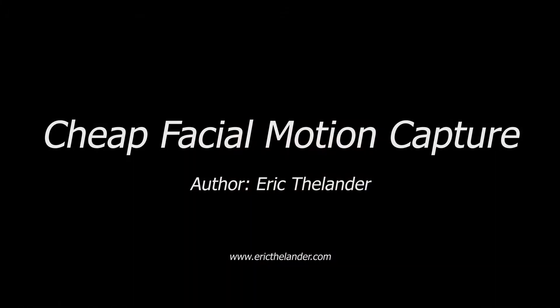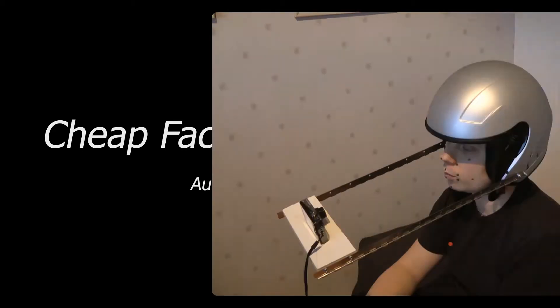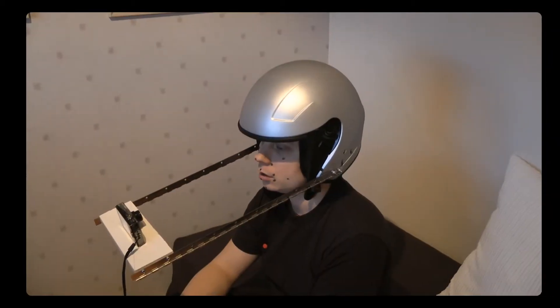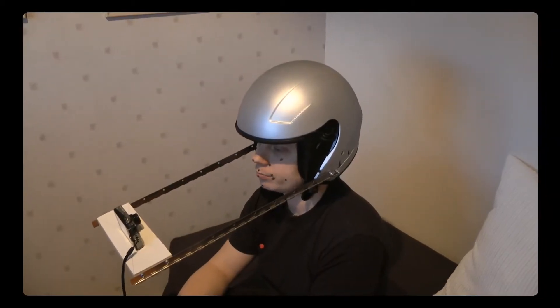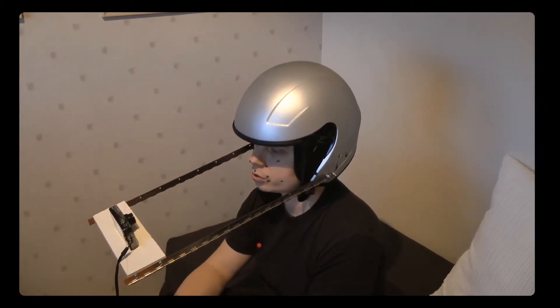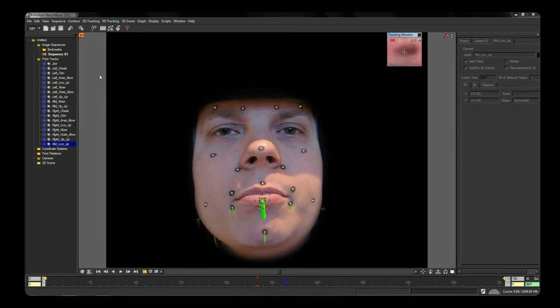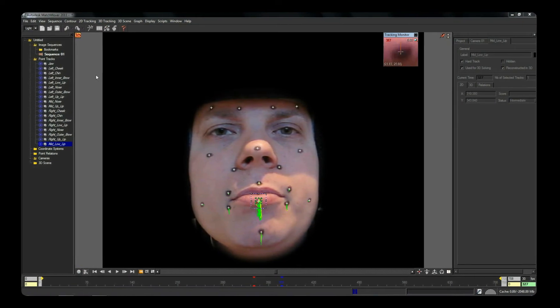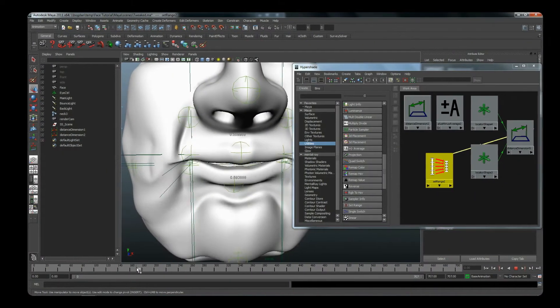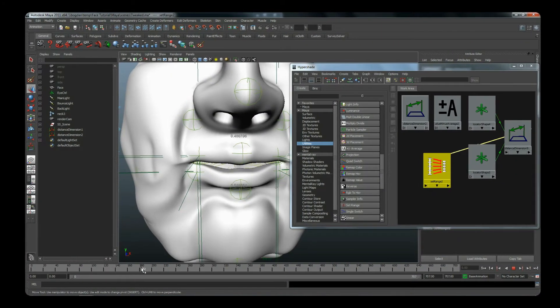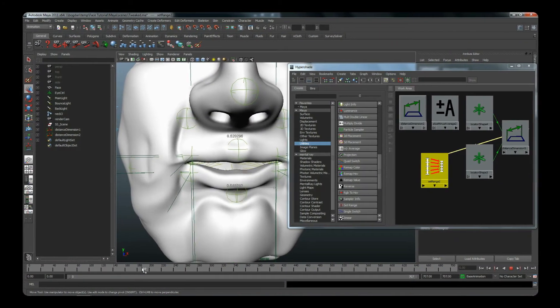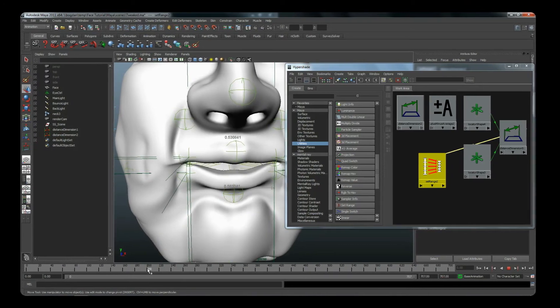This series consists of three parts. Part one focuses on the actual capture of the actor, part two is about tracking the motion, and part three covers the process of applying the tracked data to the 3D model. Feel free to skip any parts as you see fit.